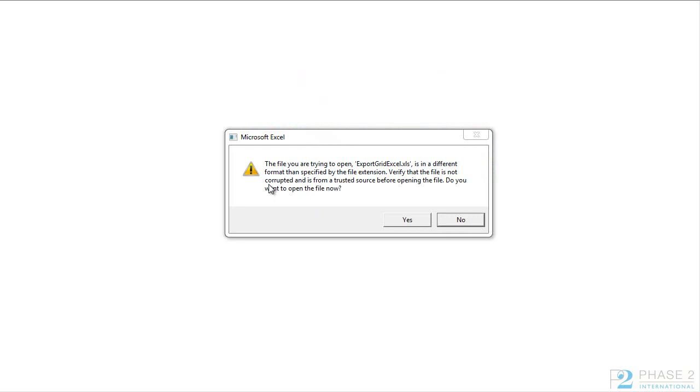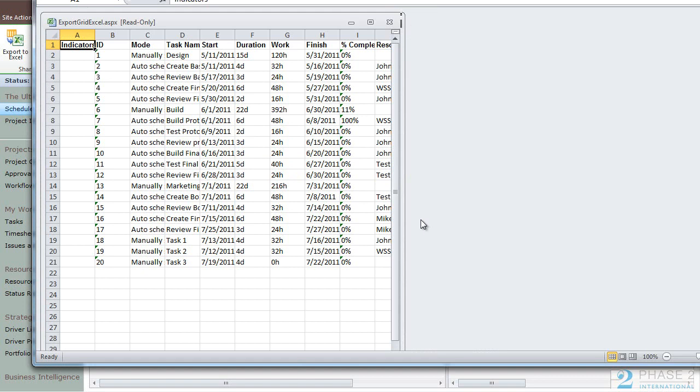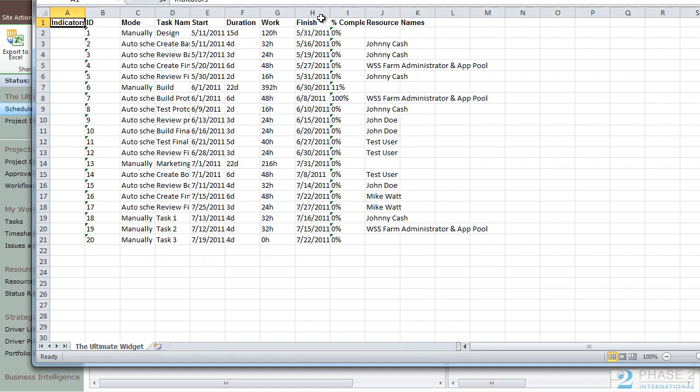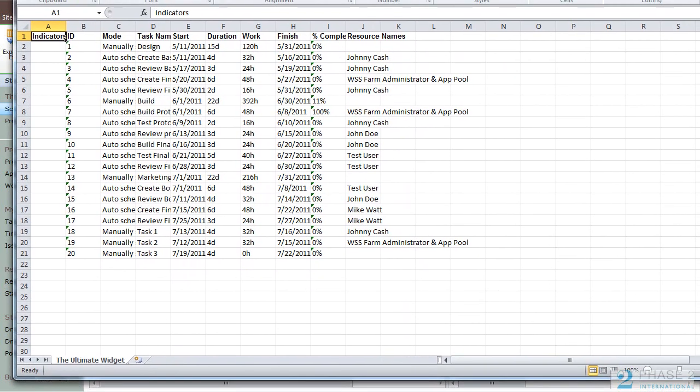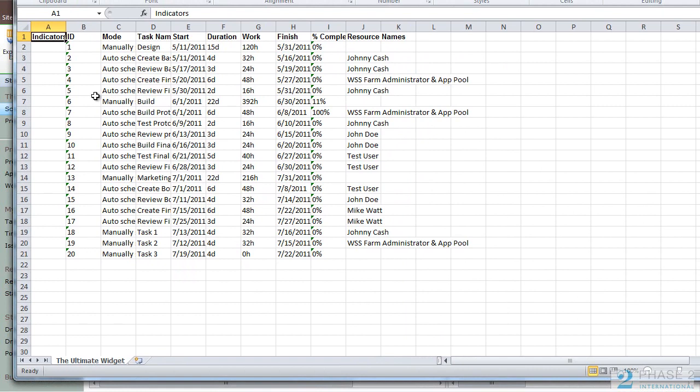You may be prompted with this box here. Just say yes to open it. So now you have a data grid exported into Excel, which allows you to manipulate the columns and fields as you see fit.